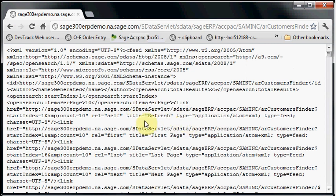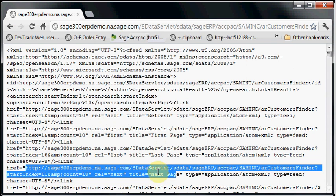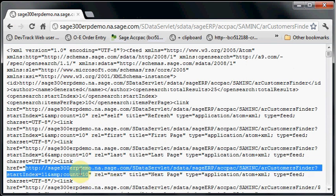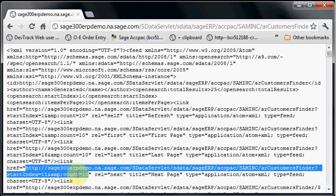Now out of here, it might be a little bit hard to see, but we're getting all these different links to different data. So we have refresh, first, last, next. So let's get the URL associated with next.